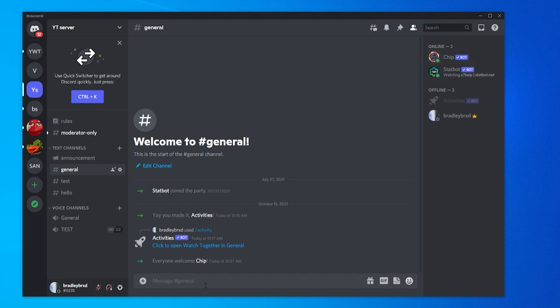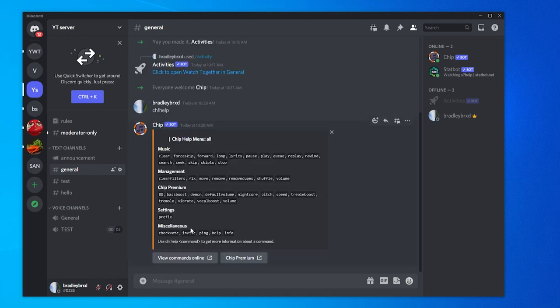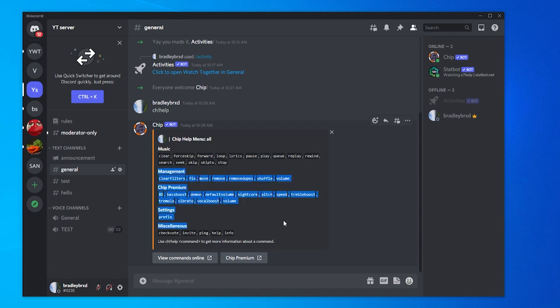Now what we need to do is go to any text box in any channel, then type ch exclamation mark and then help. That will bring up all of the commands that we can use. We've got commands here for searching, for skipping music, adding to the queue, commands to play. You've also got other commands here which I'm not going to cover in this video like bass boost and things that are premium.